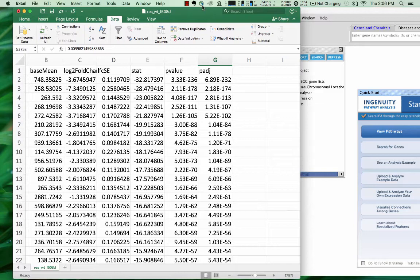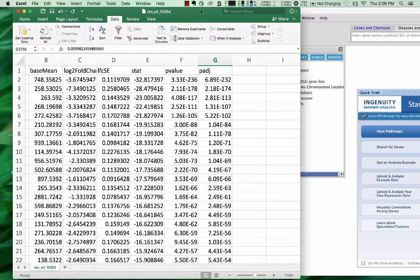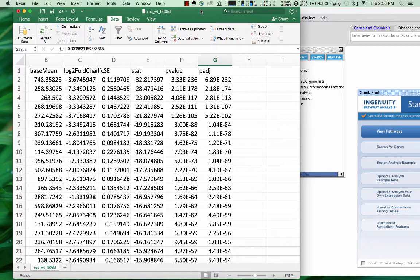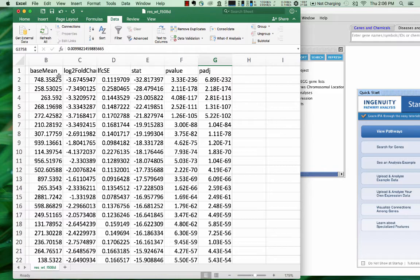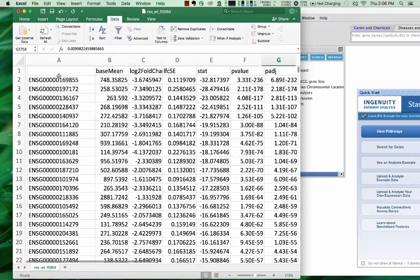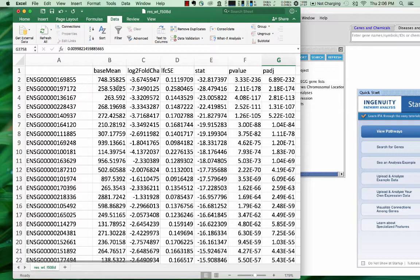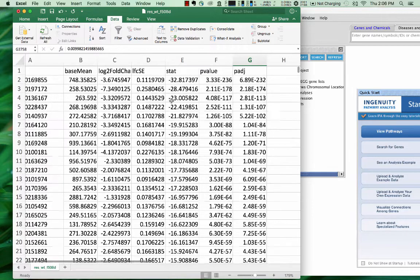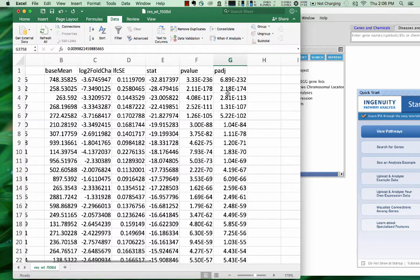I've got some data here in this Excel sheet, and this is RNA-seq data. It is coming out of RStudio and is differential expression calculation. So you can see we've got an Excel sheet with some columns that have data in them. We have the ensemble gene IDs in column A, the base mean values, log2 fold changes. Over here, we have an adjusted p-value, which is a false discovery rate.